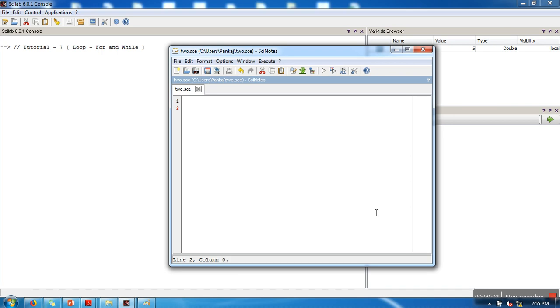Hello everyone, in this video we are going to see how to use for loop and while loop in Scilab.